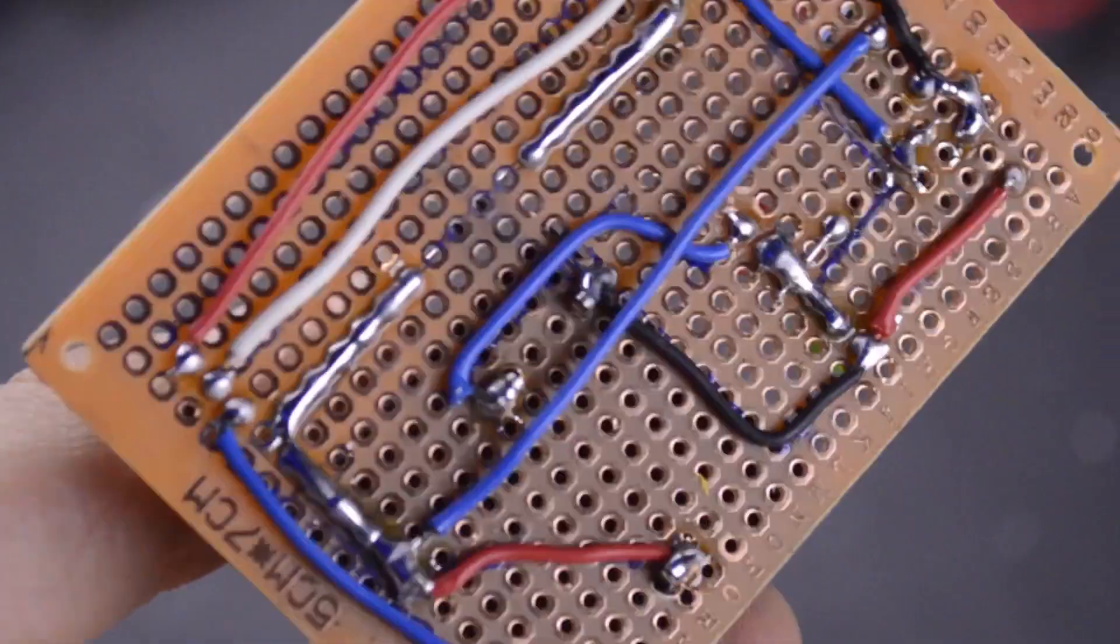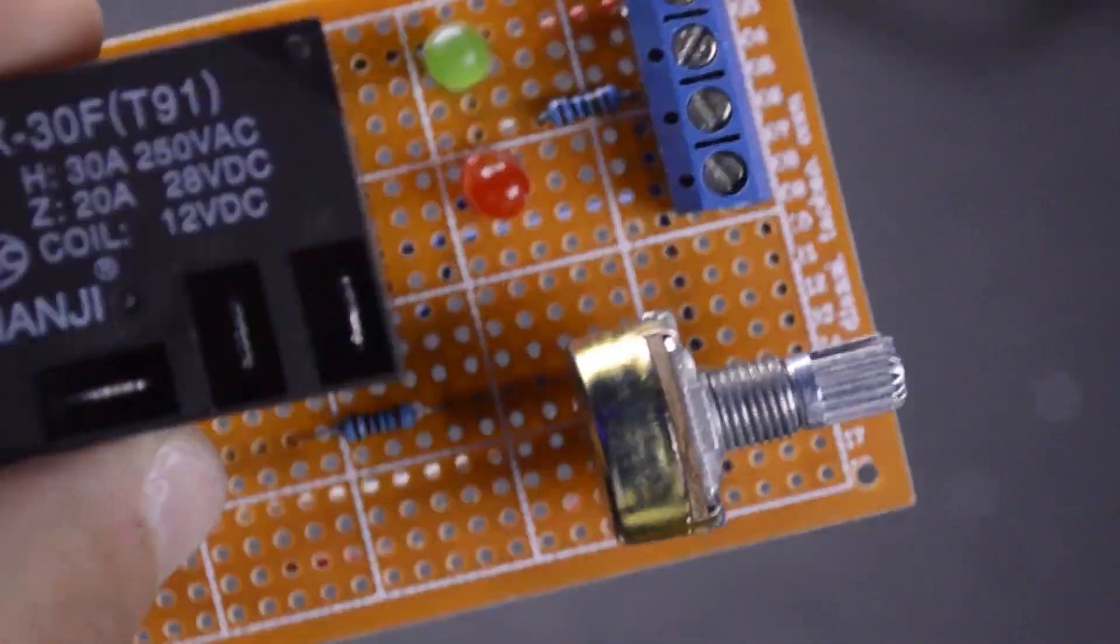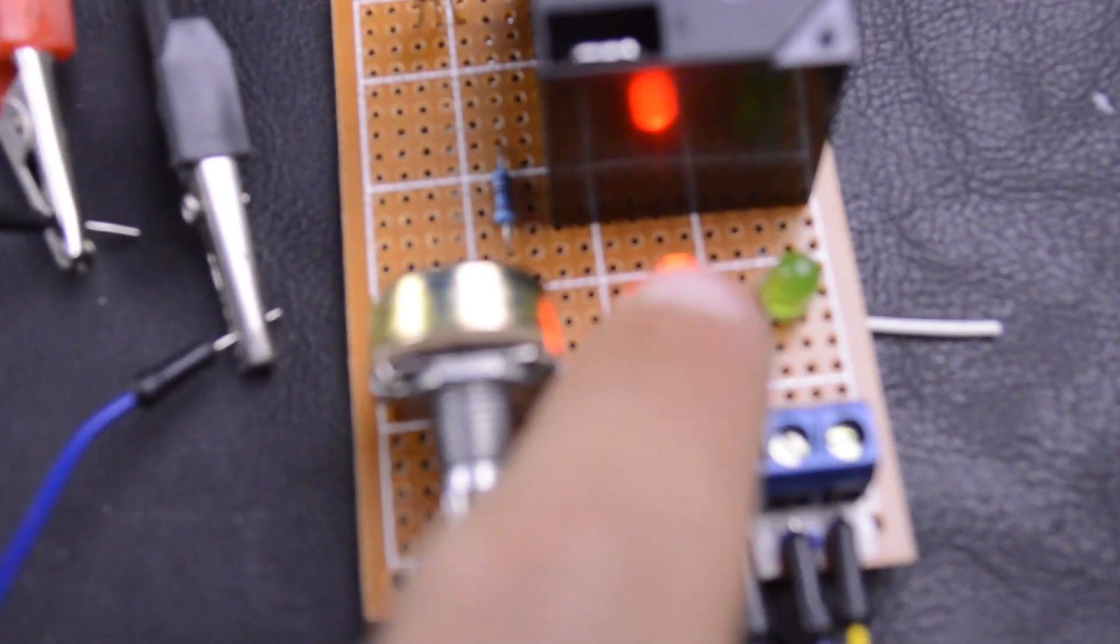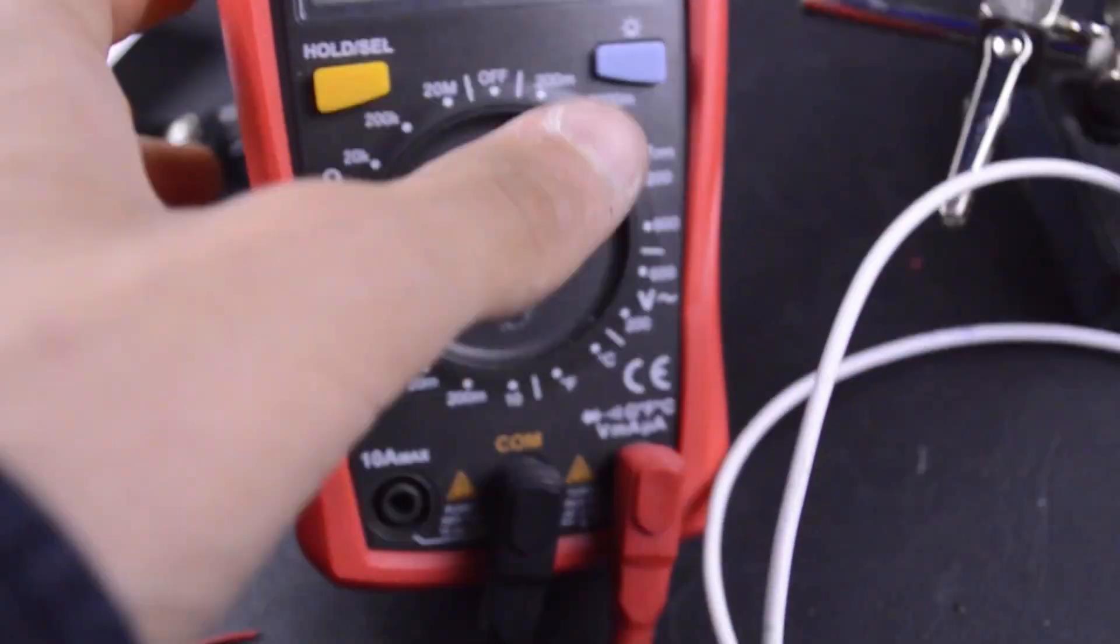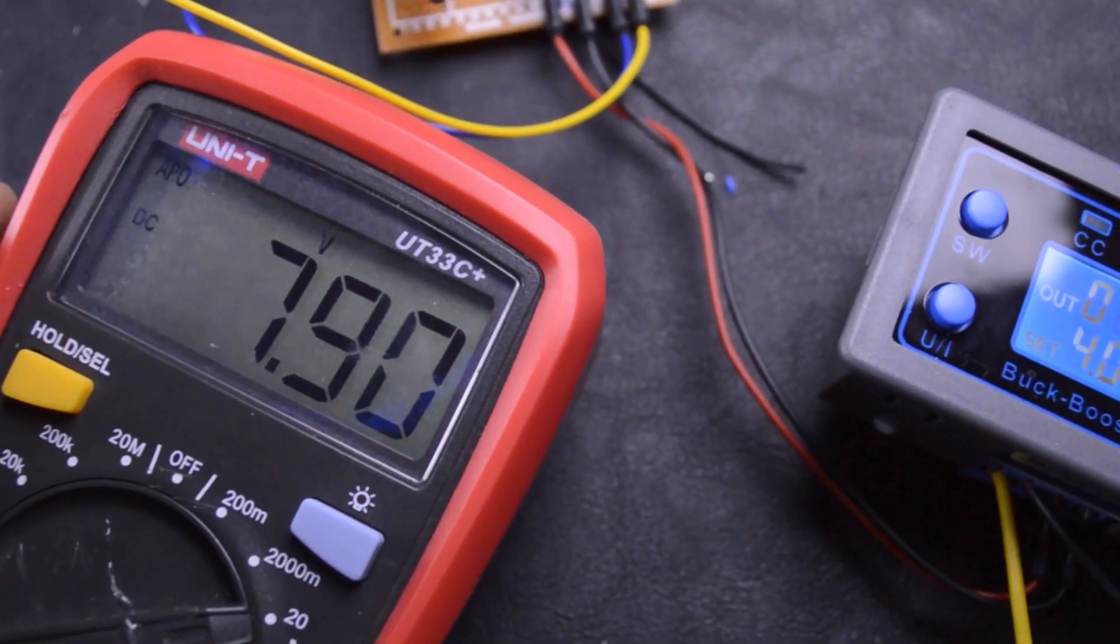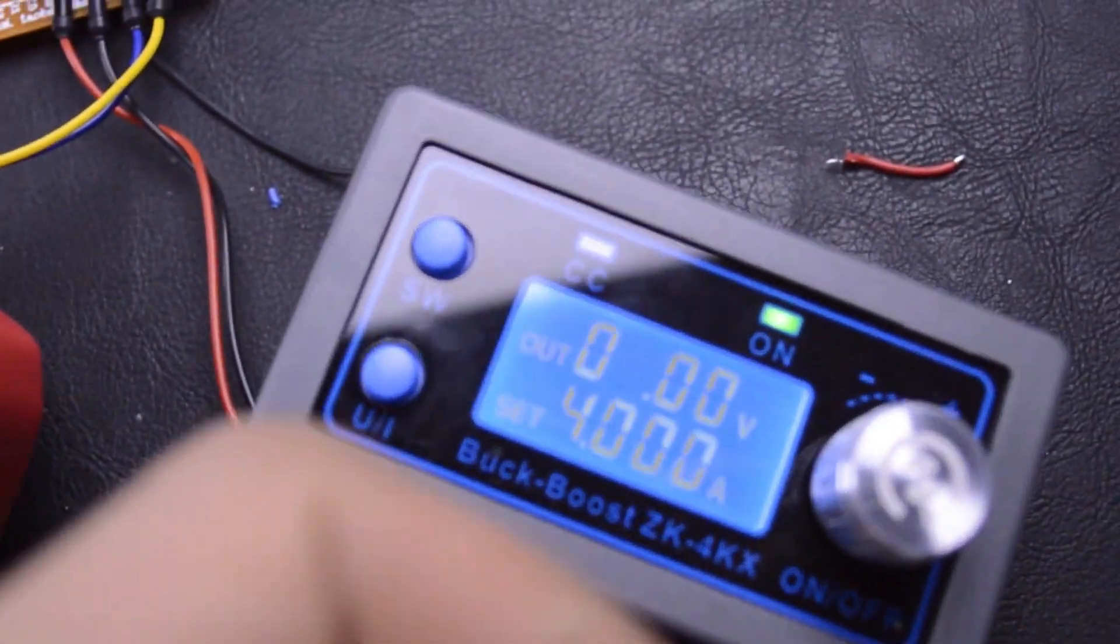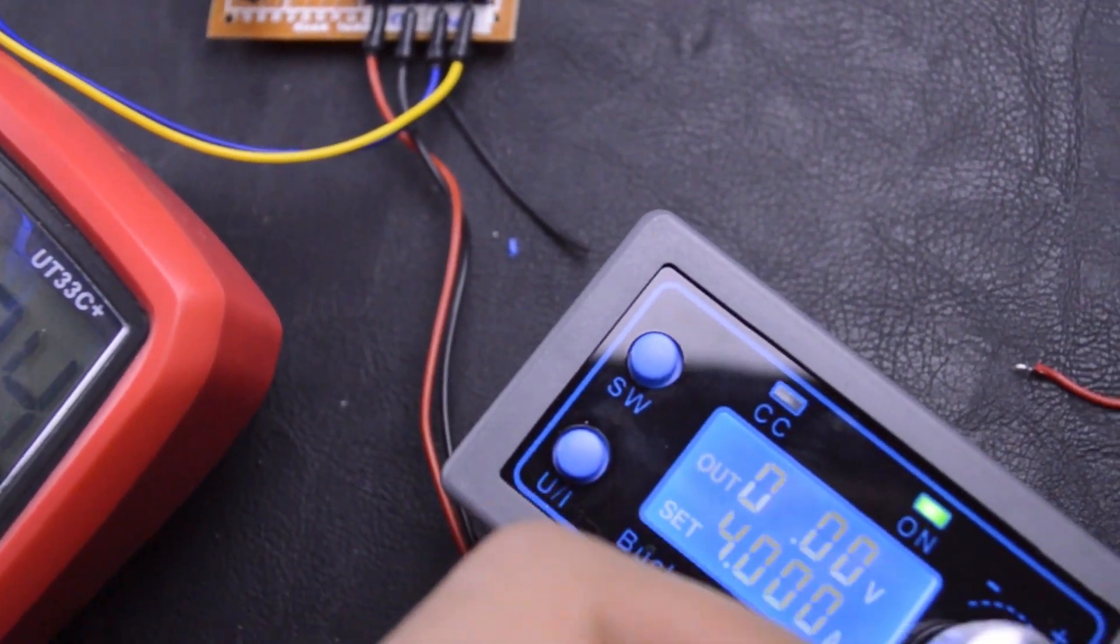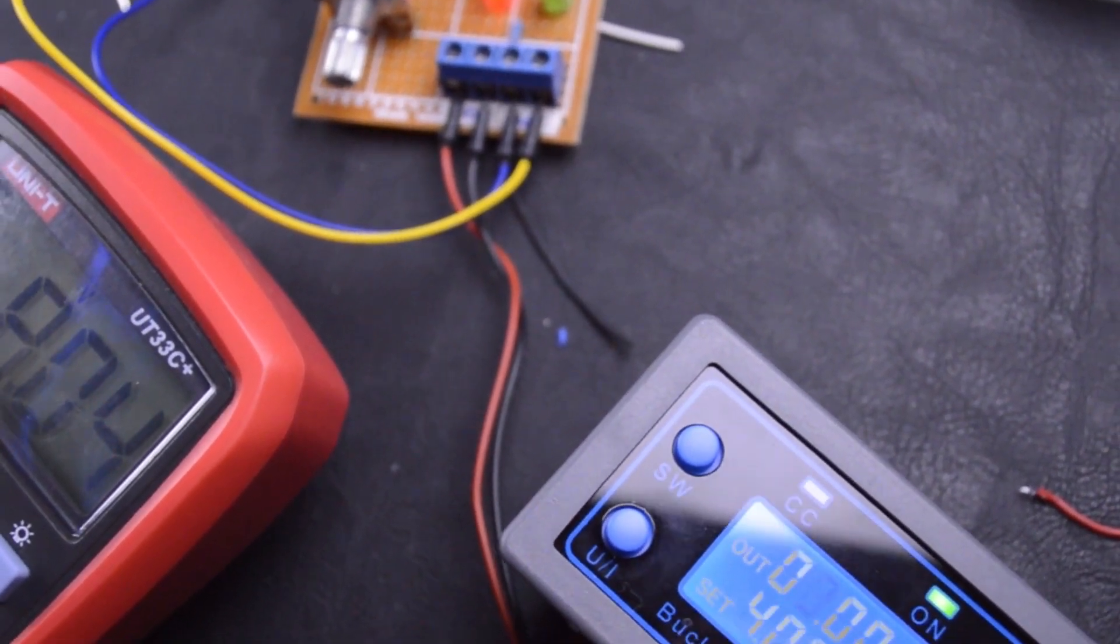I finished it, let's test it. The red light tells us that the battery is charging, and when the green light is on, the battery is fully charged. The potentiometer has the function to stop the current at a certain voltage.